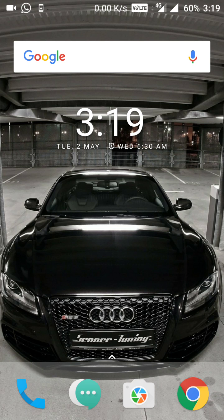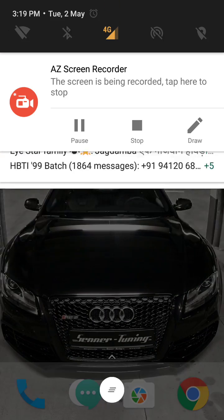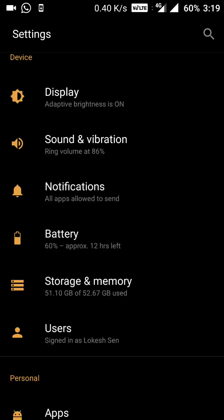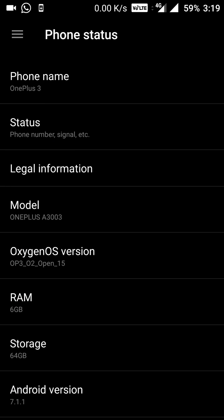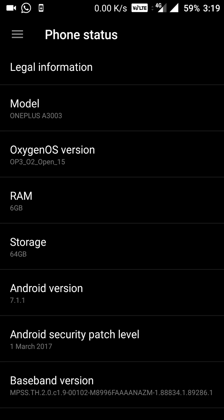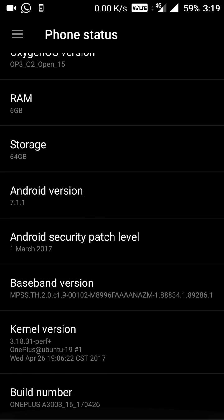The update is now complete. Let me show you what changes are here. This is Open Beta 15, running Android version 7.1.1. The Android security patch level is still March 1, 2017, while today is the second of May, 2017.